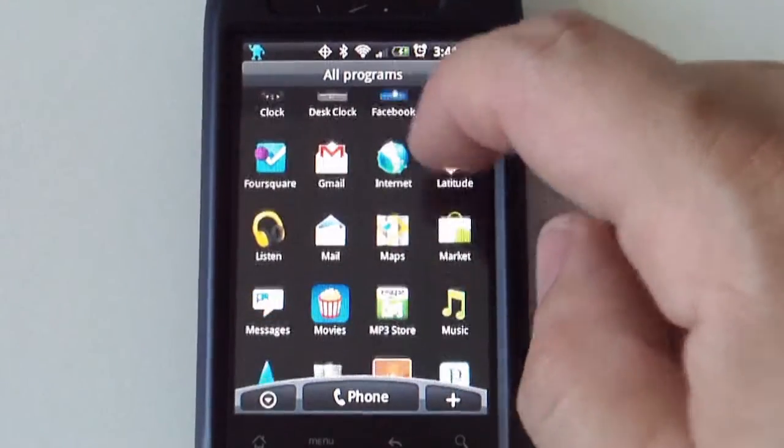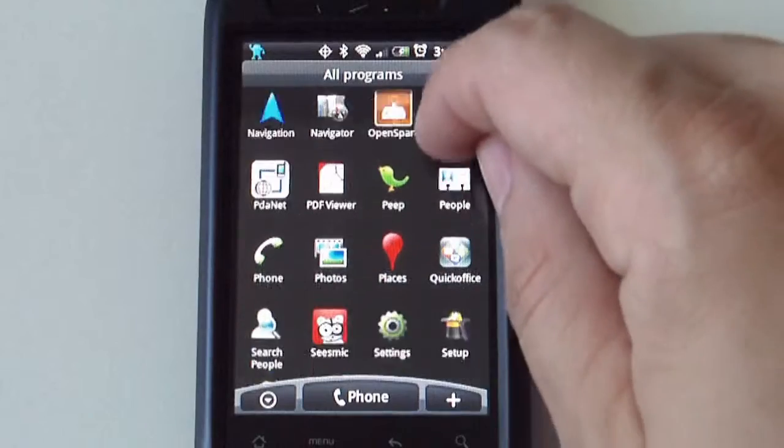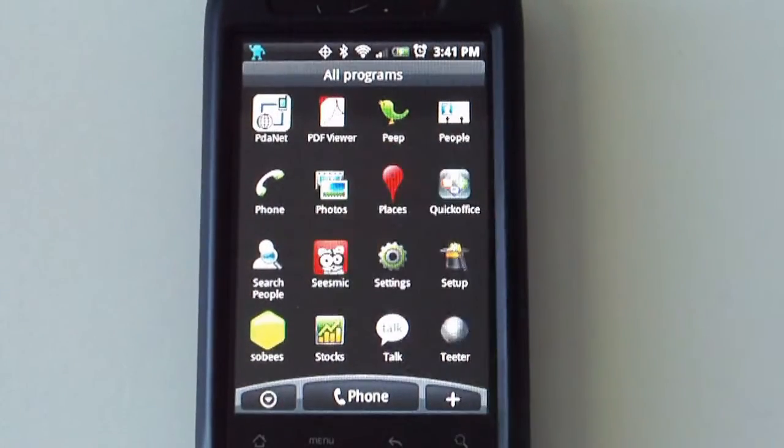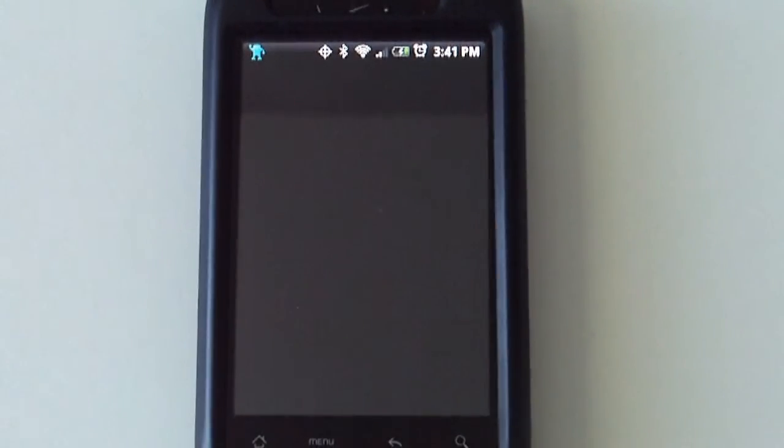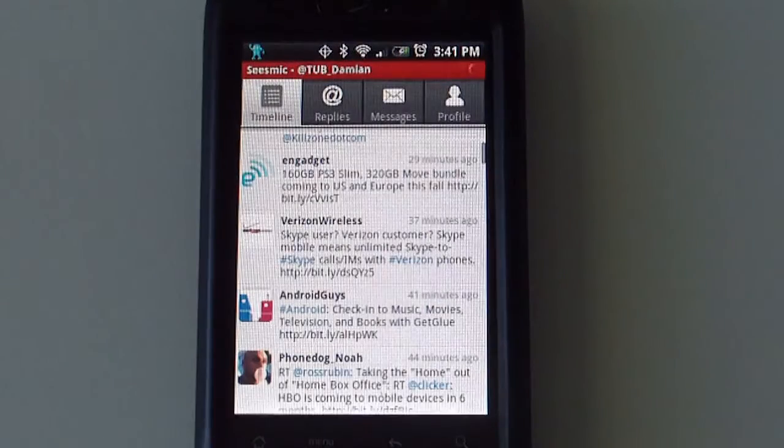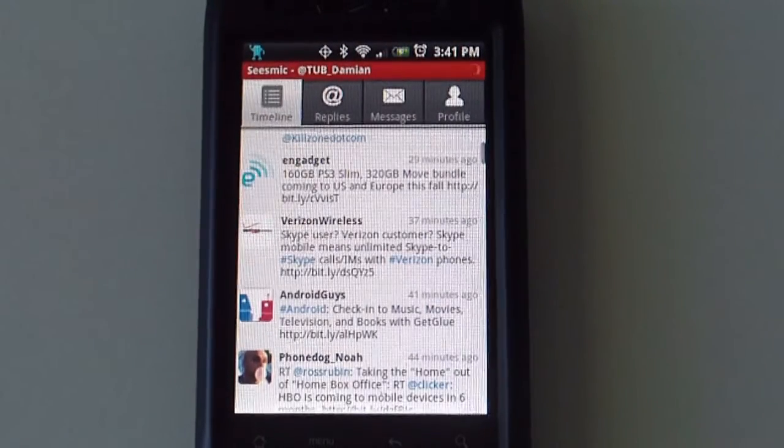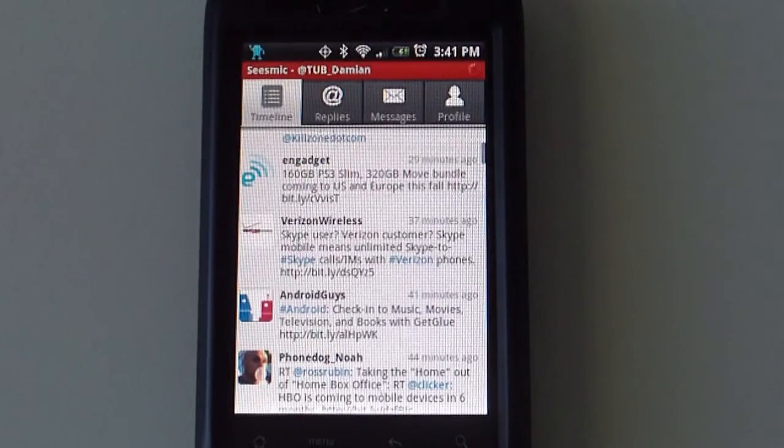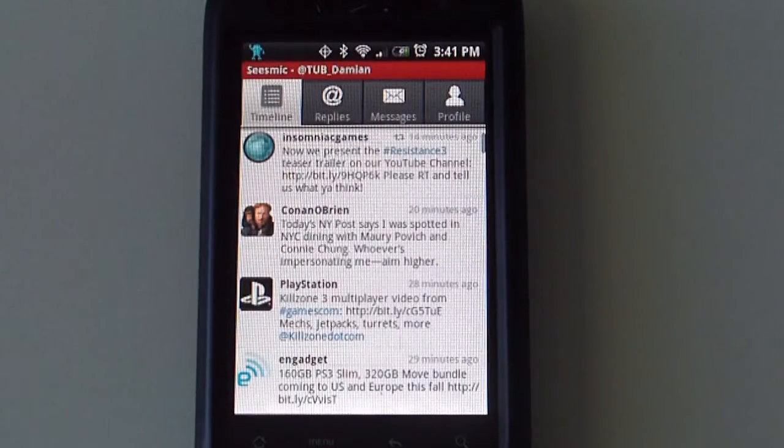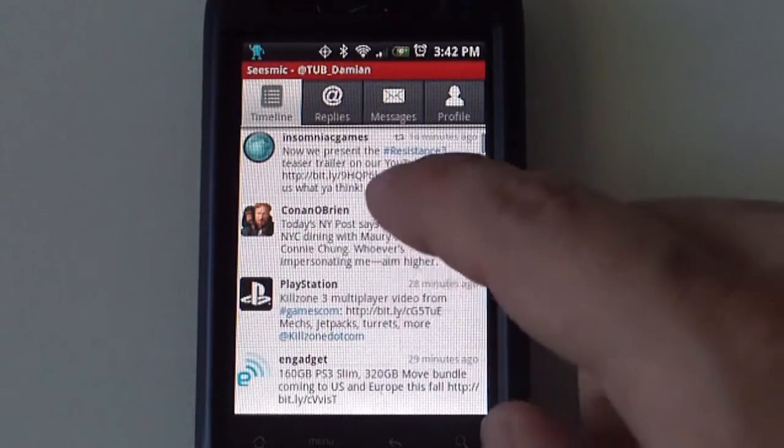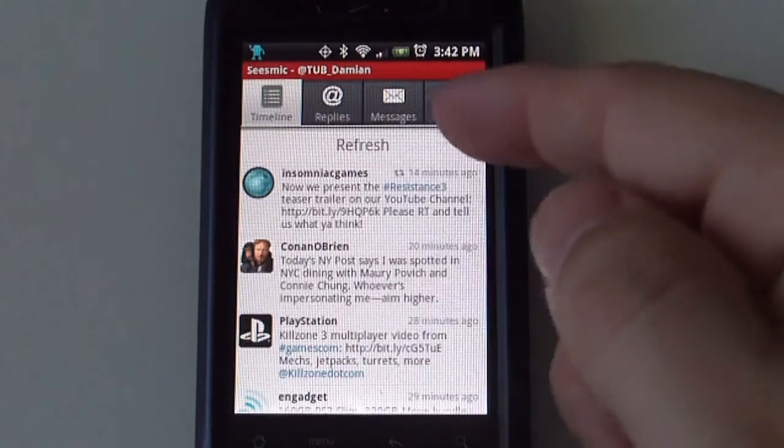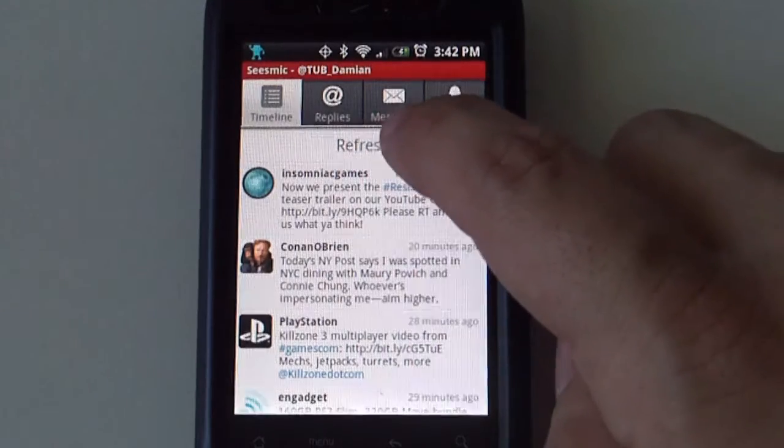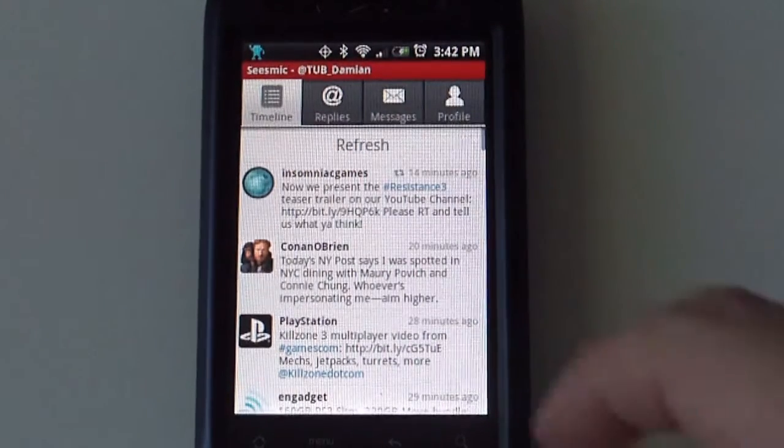Let's go ahead and start with Seesmic. This is the timeline section. These are where all the tweets are located. There is a refresh button up here on top which refreshes all the timelines.